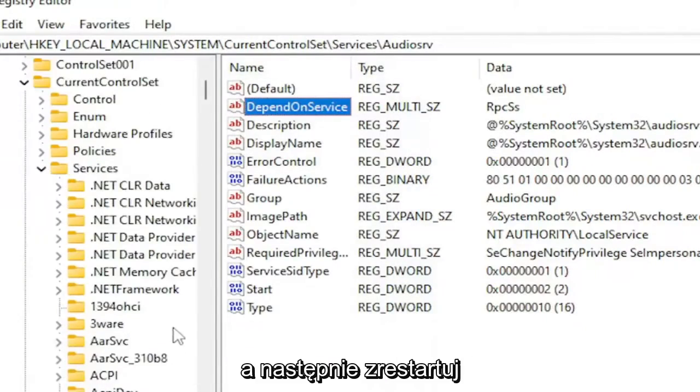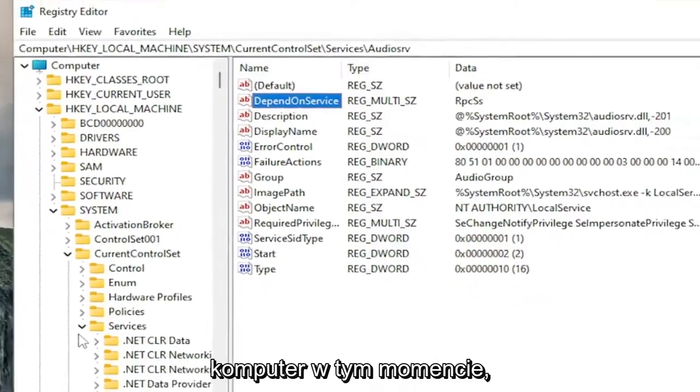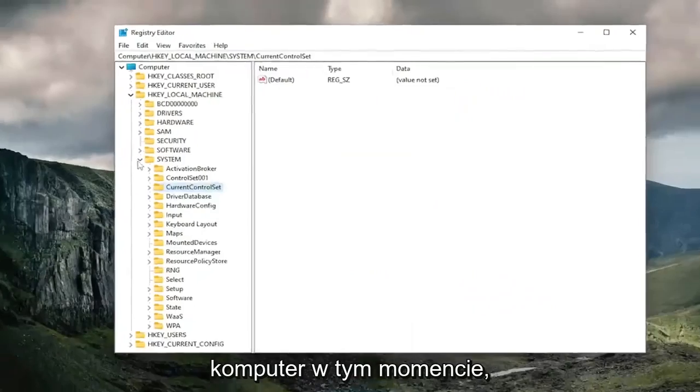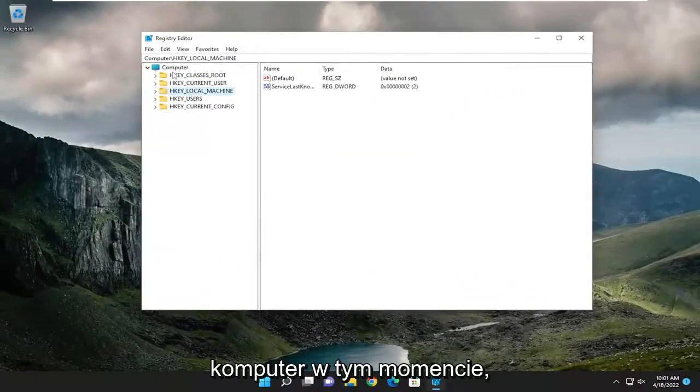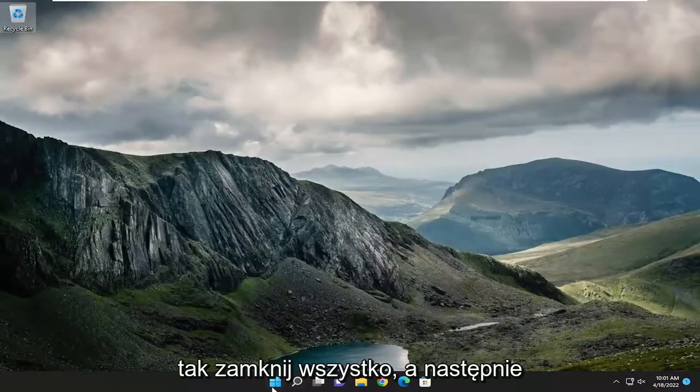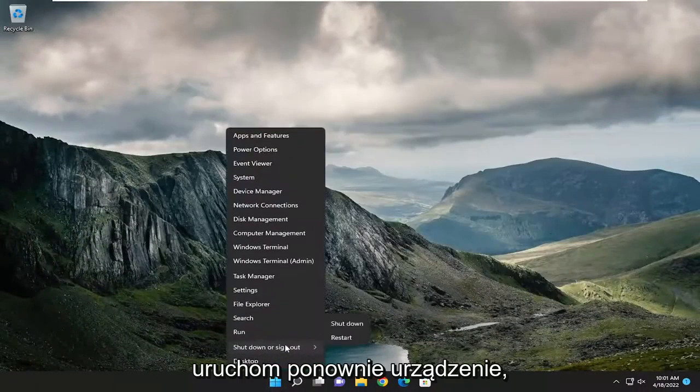Now restart your computer. Close out of everything and restart your device.